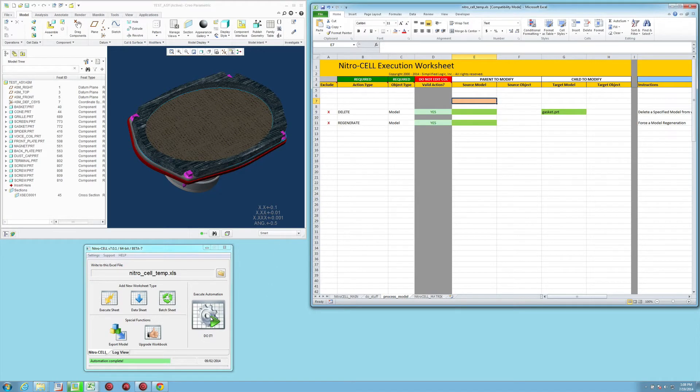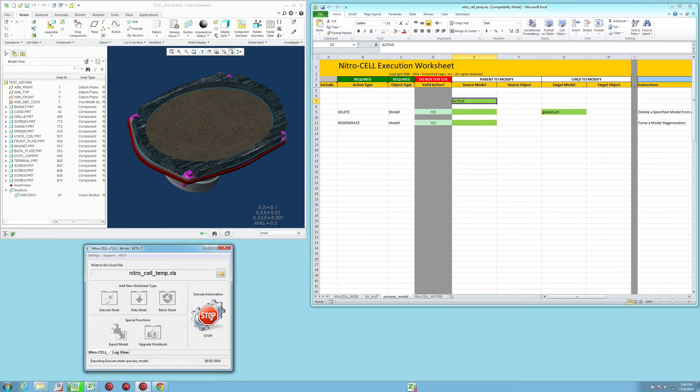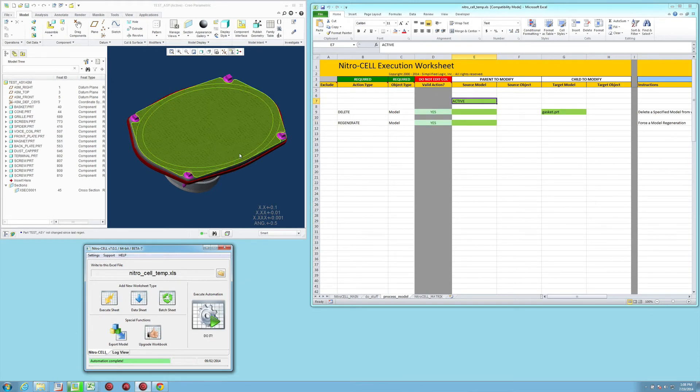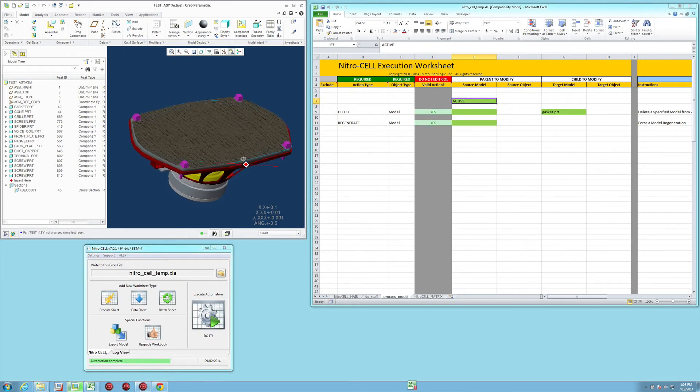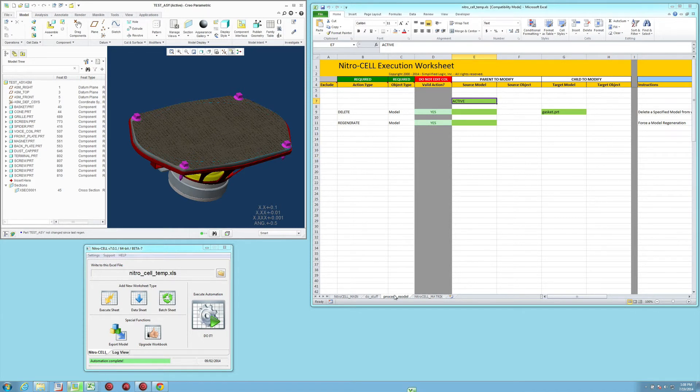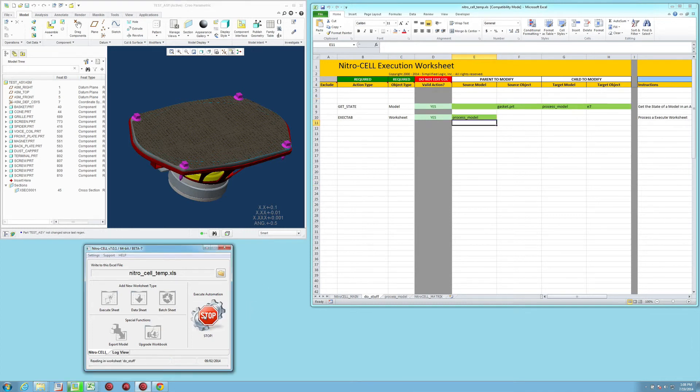So when we press the do it button, it's going to go and run that. And as you can see, it removed the gasket from our display according to that because the value of the gasket was active. And then it ran, removed the gasket, and then regenerated. If we run it again, you'll notice that there's nothing there.